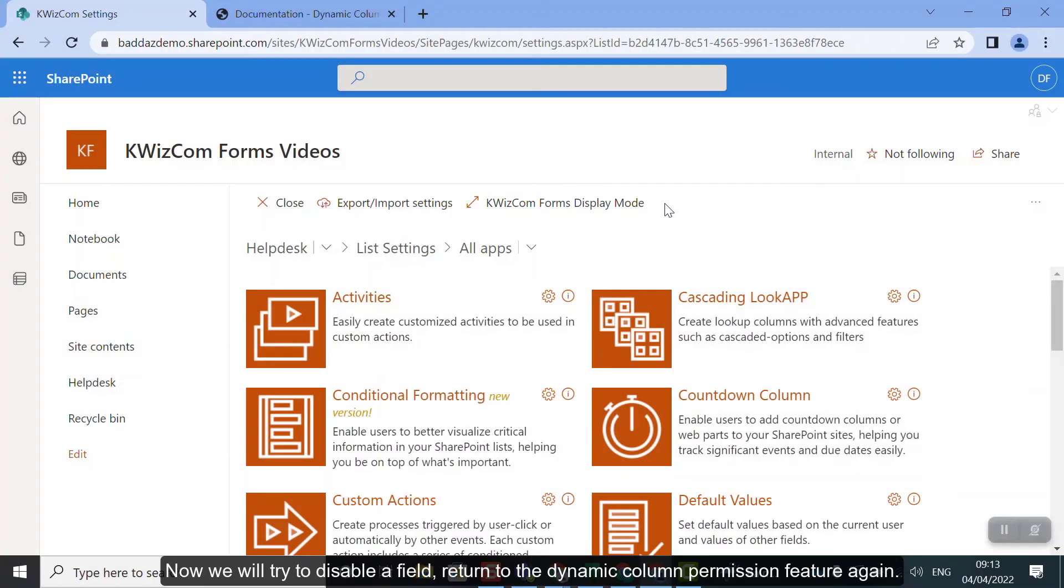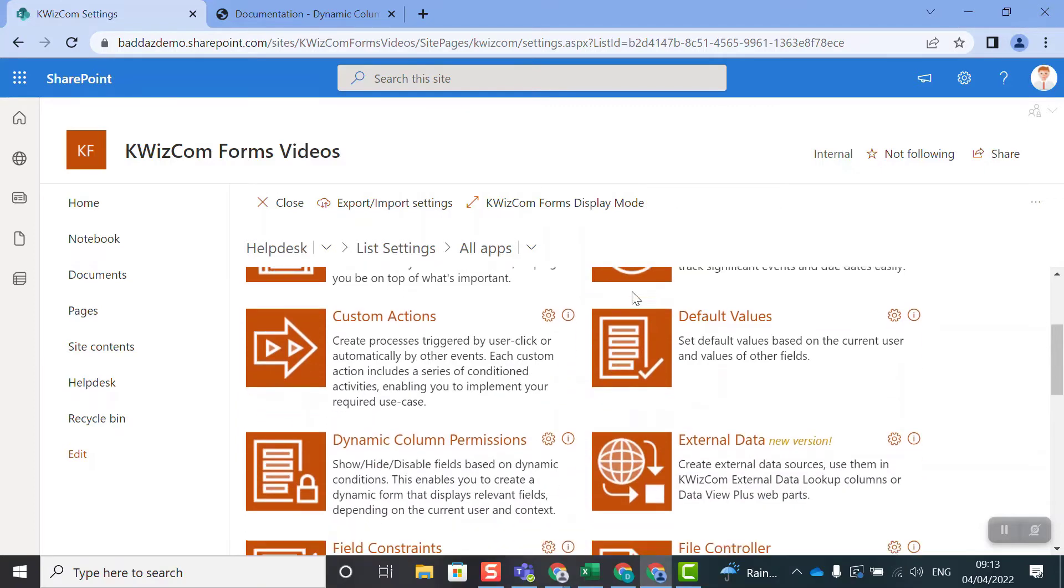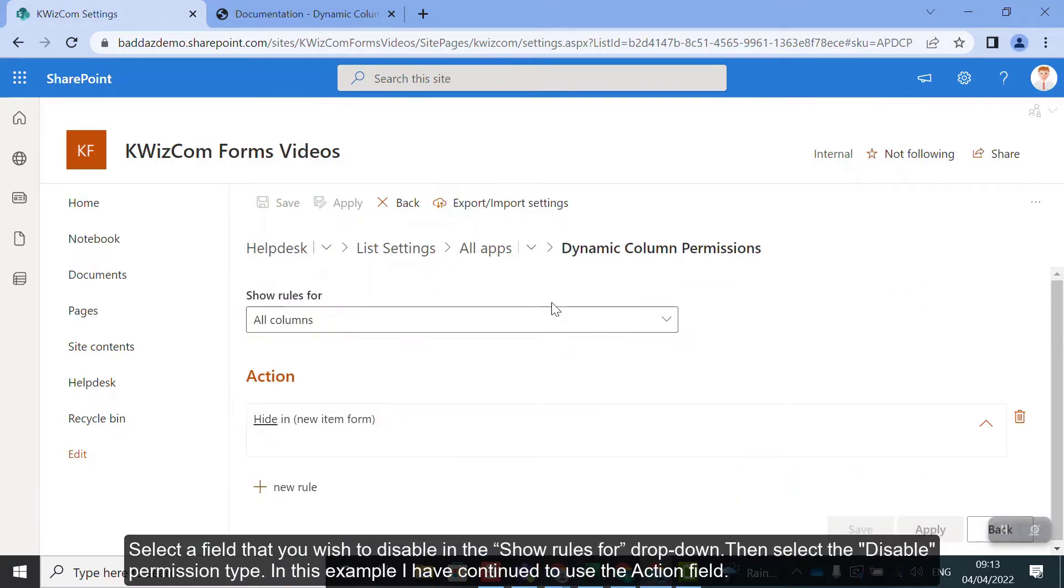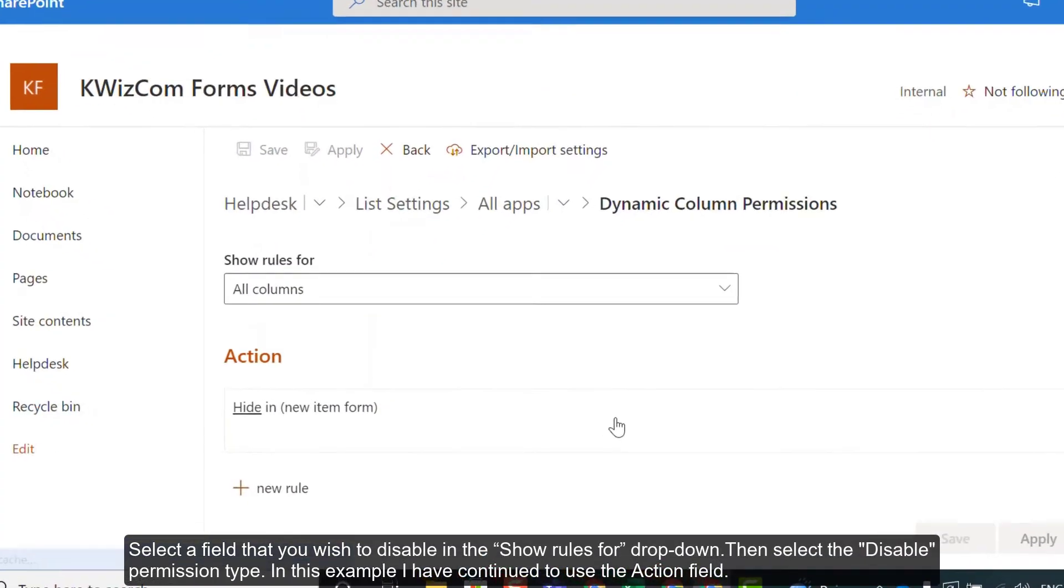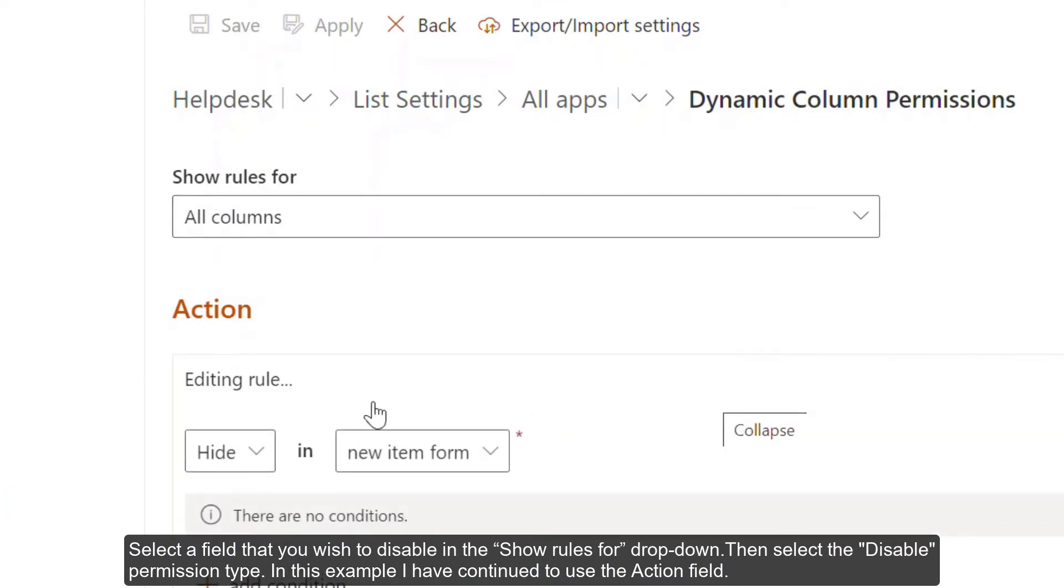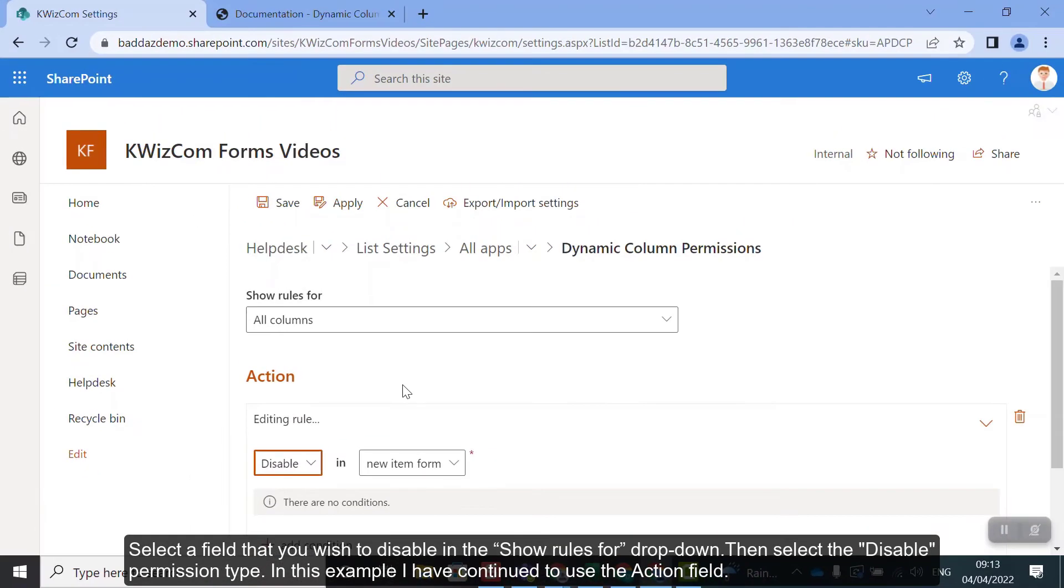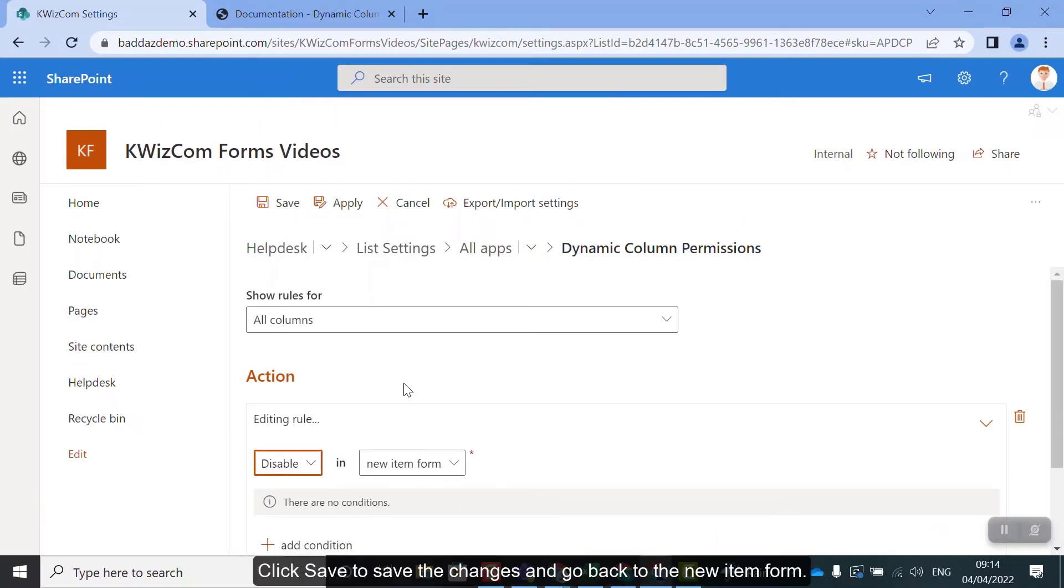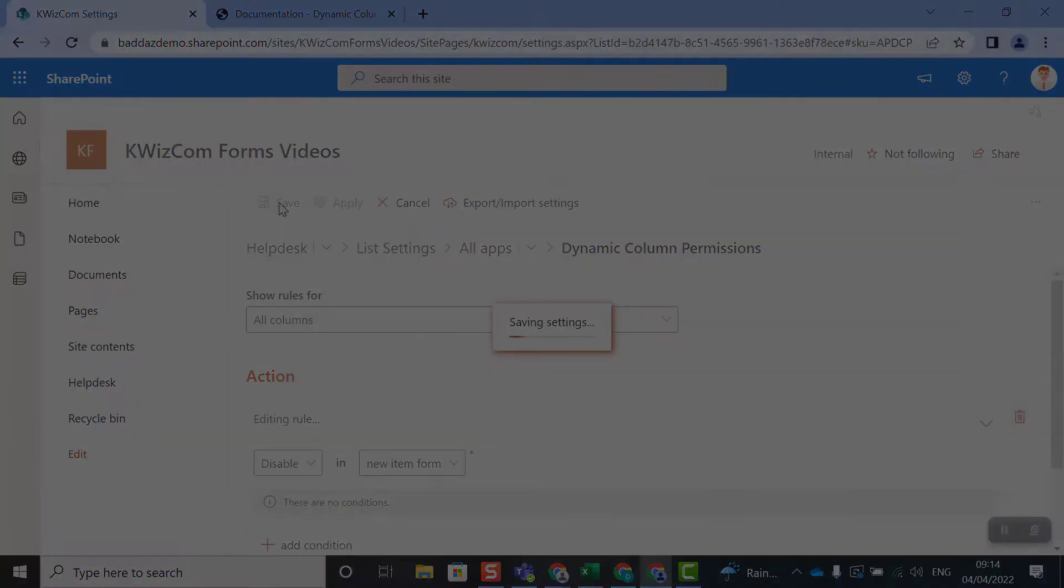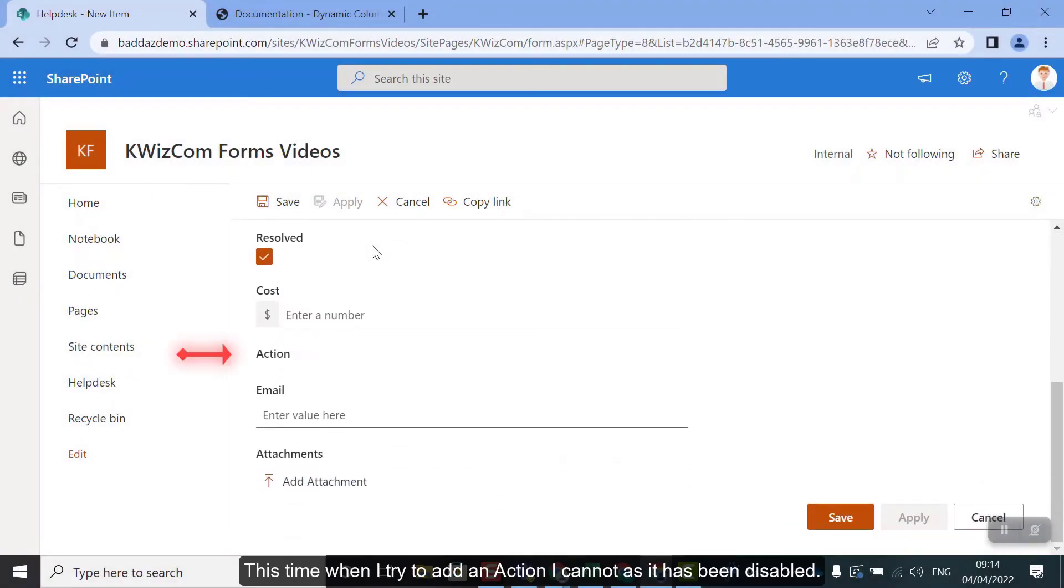Now we will try to disable a field. Return to the dynamic column permission feature again. Select the field that you wish to disable in the Show Rules for dropdown, then select the Disable permissions type. In this example, I have continued to use the action field. Click Save to save the changes and go back to the new item form. This time, when I try to add an action, I cannot as it has been disabled.